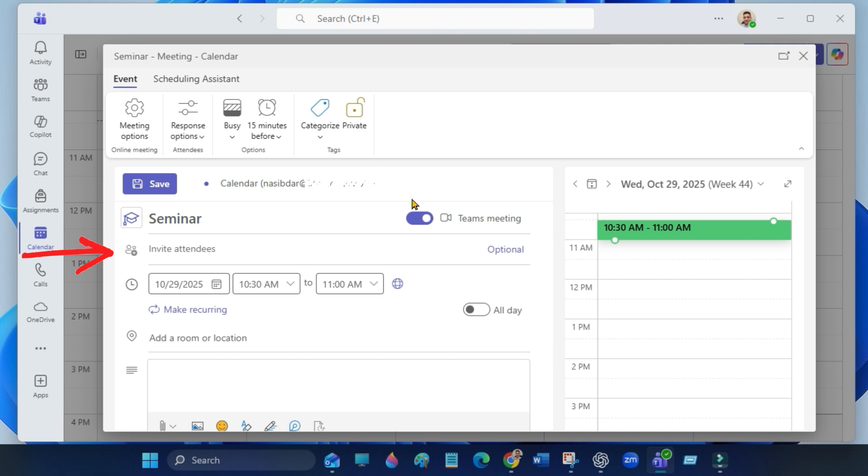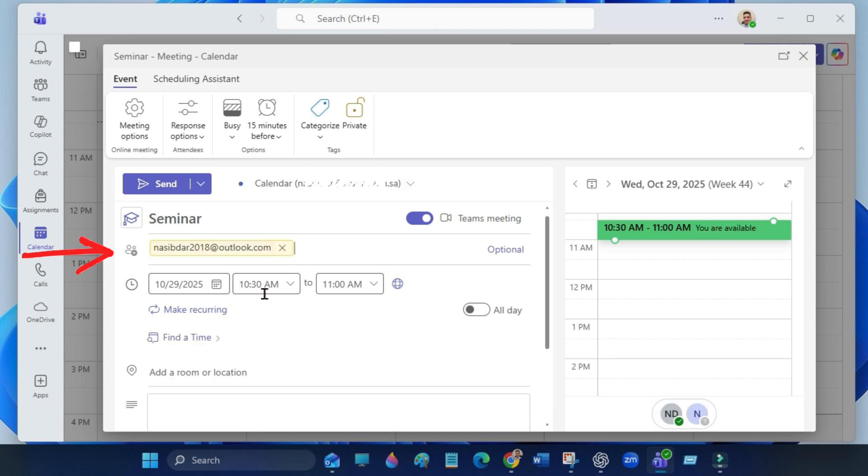Under invite attendees, type the names or email of the people you want to invite. Next, set the date and time.